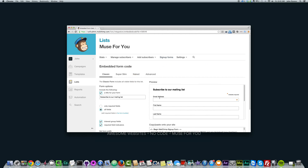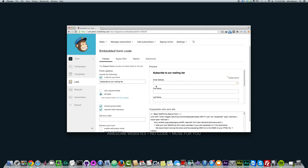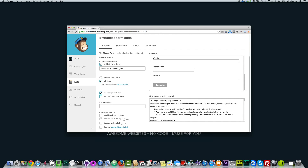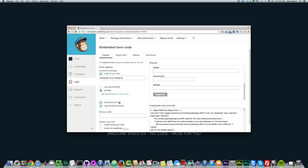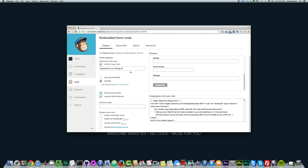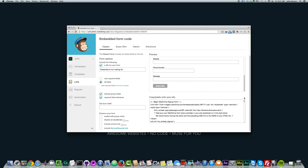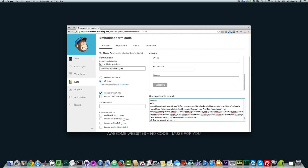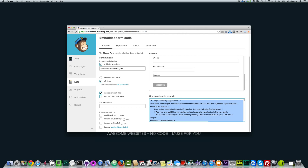You can see that the general form I created is now here with email address, first name, last name, website, phone number, and message. You have a few options: you can enable pop-up mode (I wouldn't really recommend it as not all browsers support it), disable all JavaScript, include archive link, include monkey rewards link, and a few other options. You can also title your form. In Muse you can change a few of these options right in the code, which I'll show you in a second.